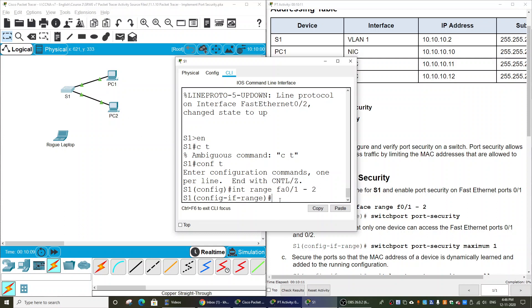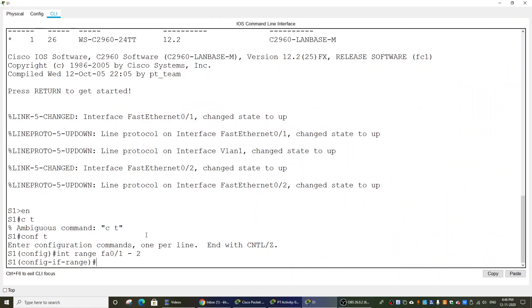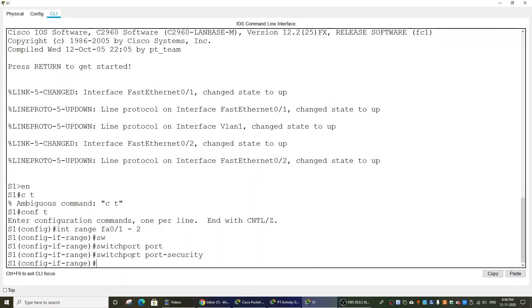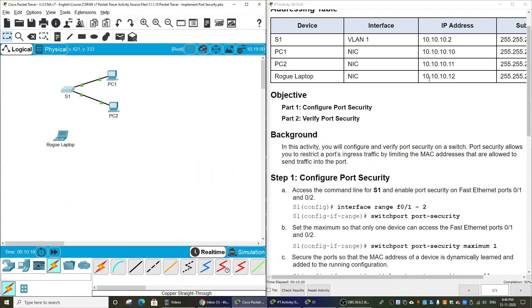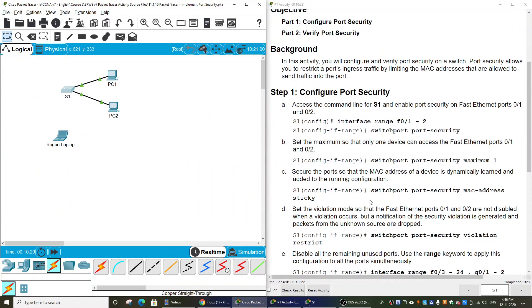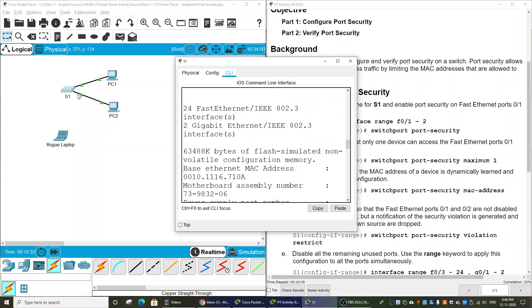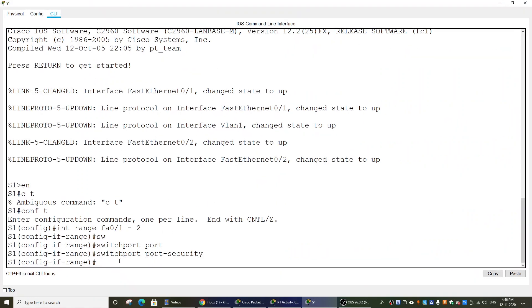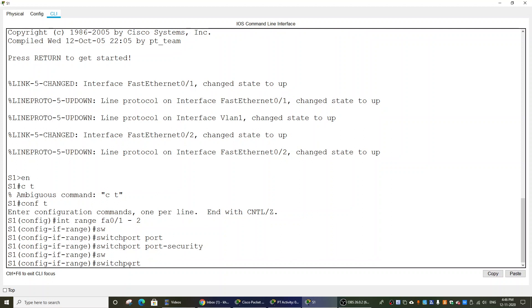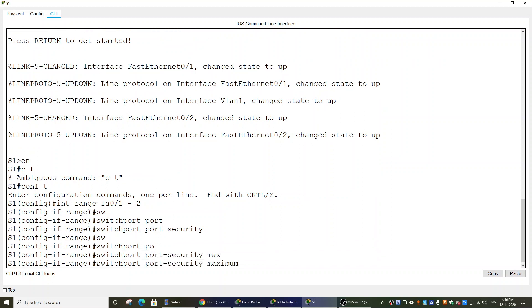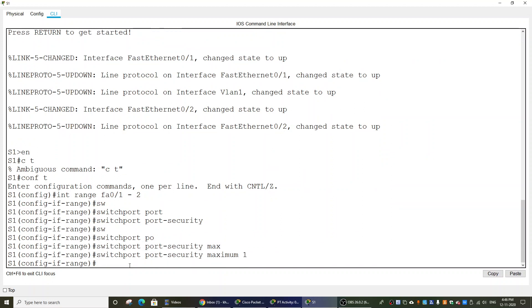And then we will enable the port security. Next, we will set the maximum MAC addresses that can be learned on those ports. On this guide, it should be one. So we will use the command switchport port-security maximum 1.